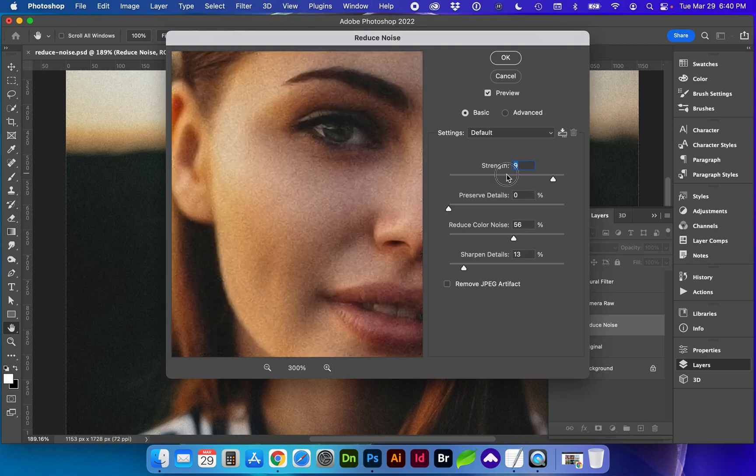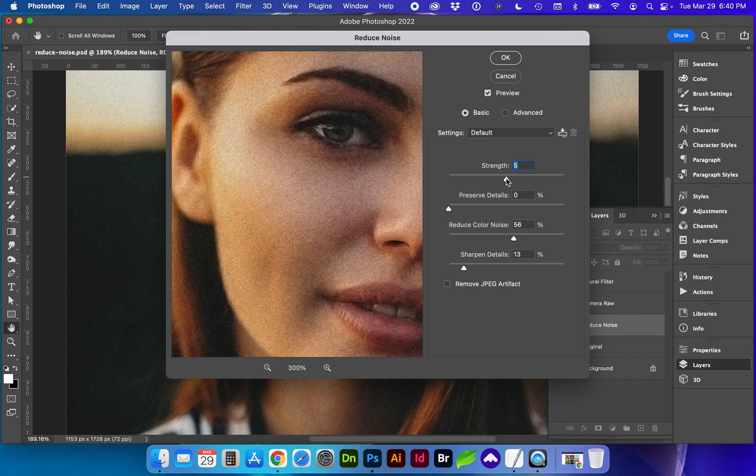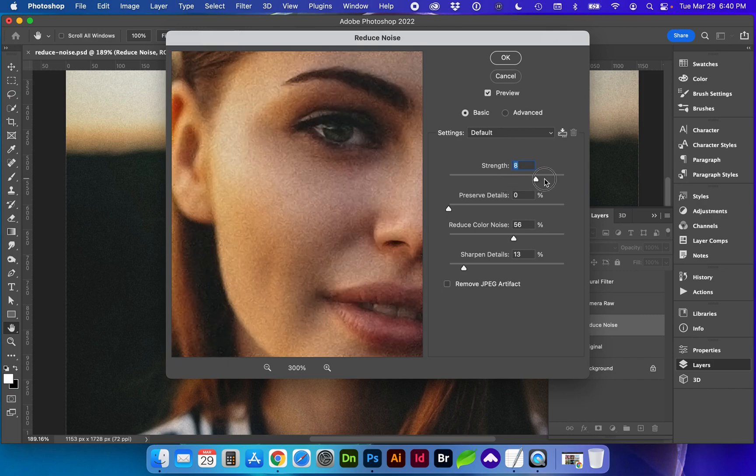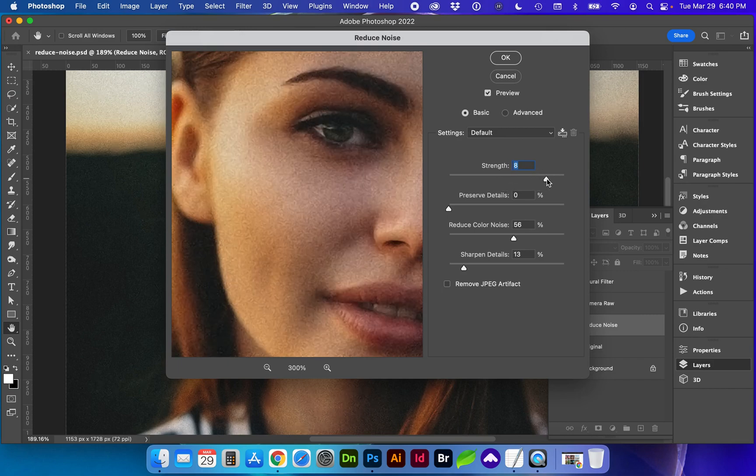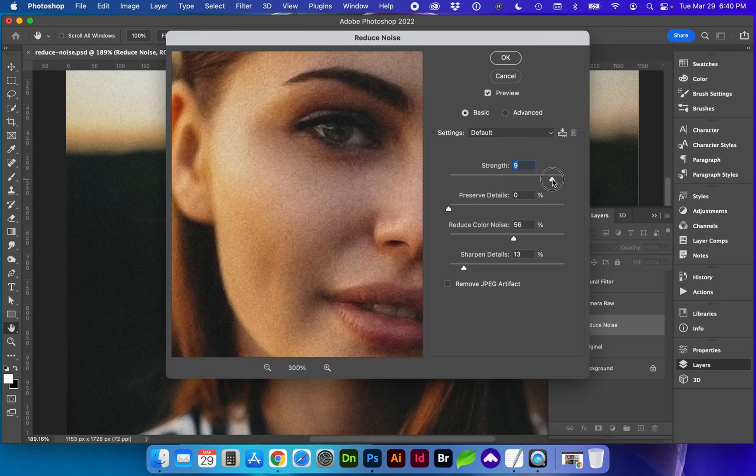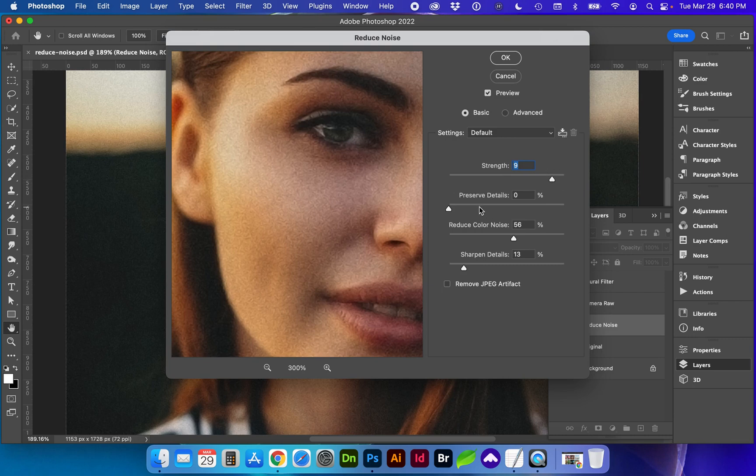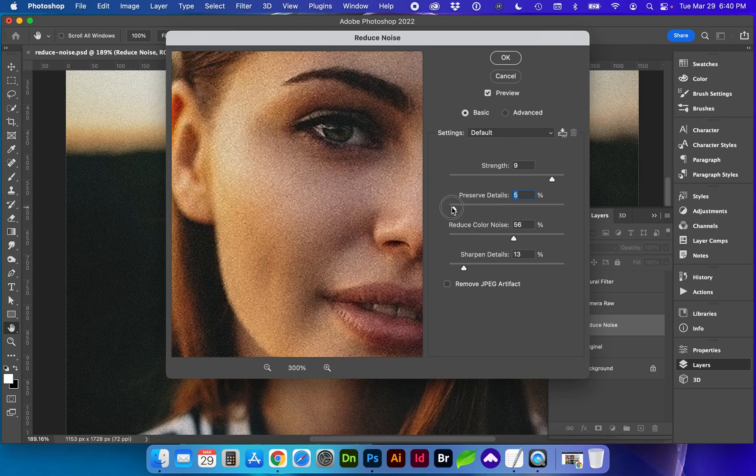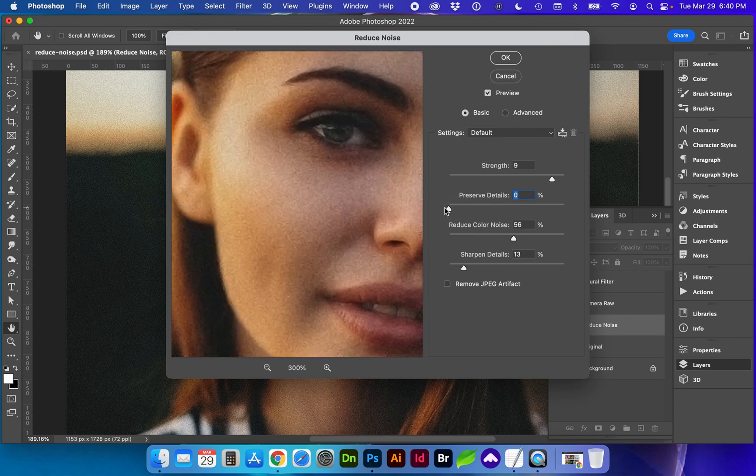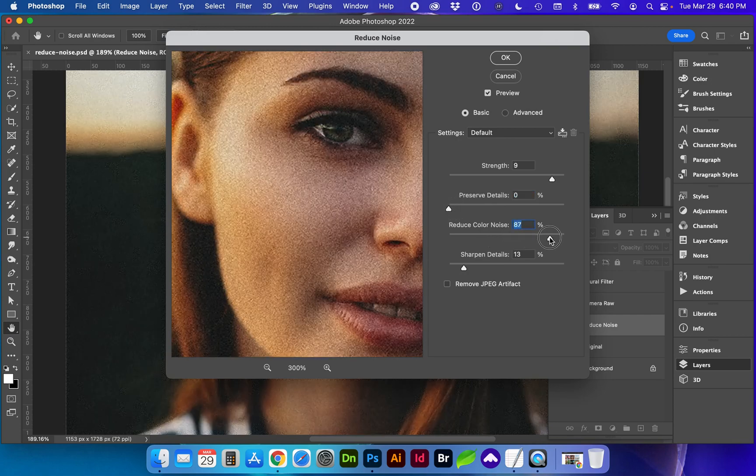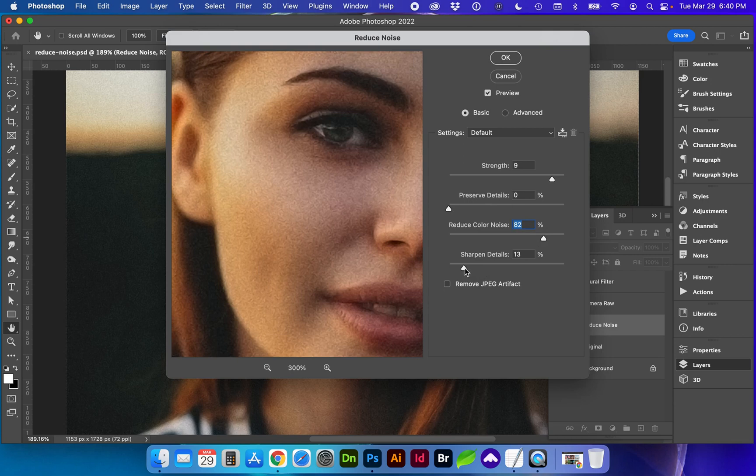And you can see by increasing the strength we can minimize this but it's actually blurring quite a bit so you can decide how much detail you want to preserve. I'm gonna go on the extreme side this time, on the side of blurry.